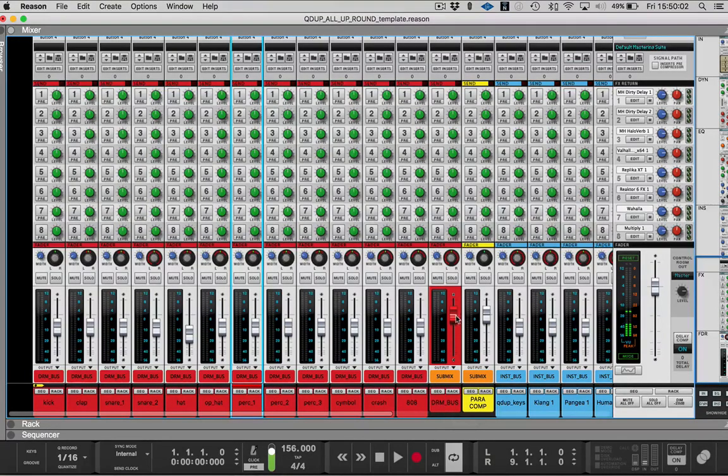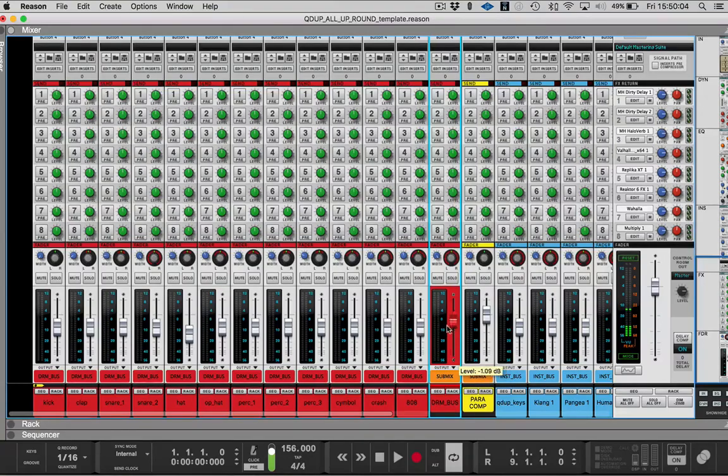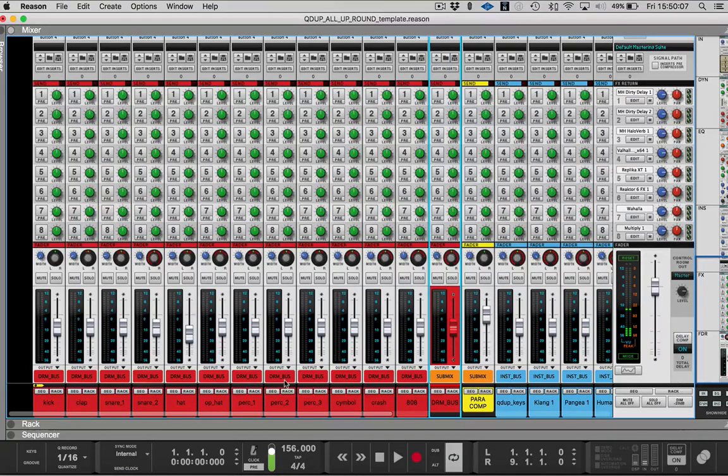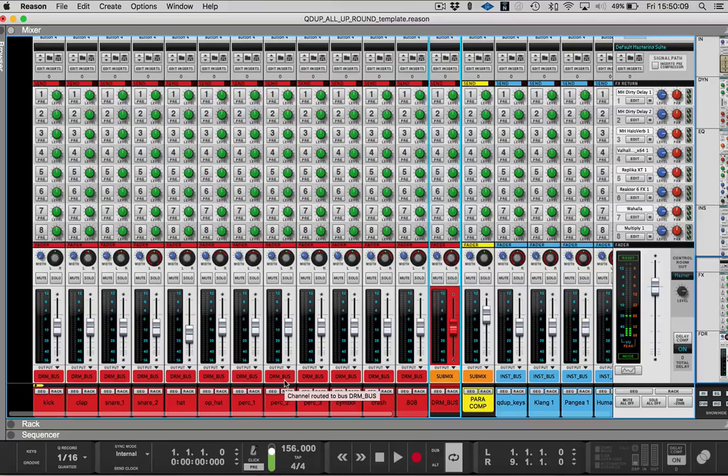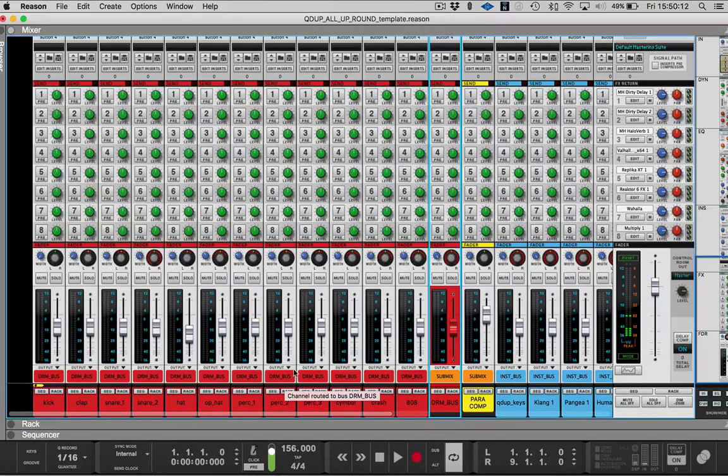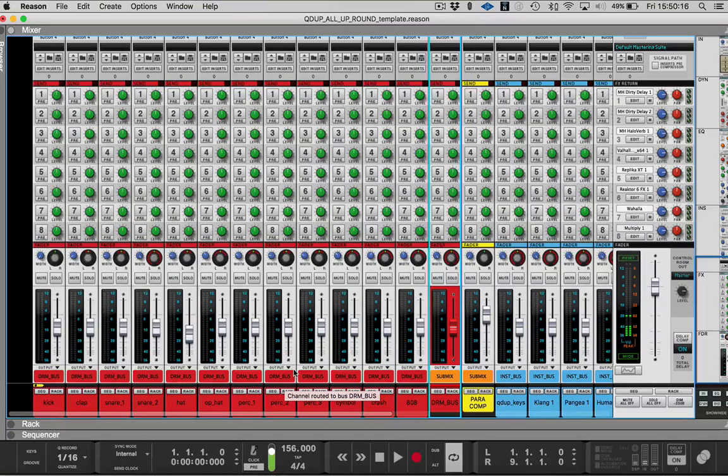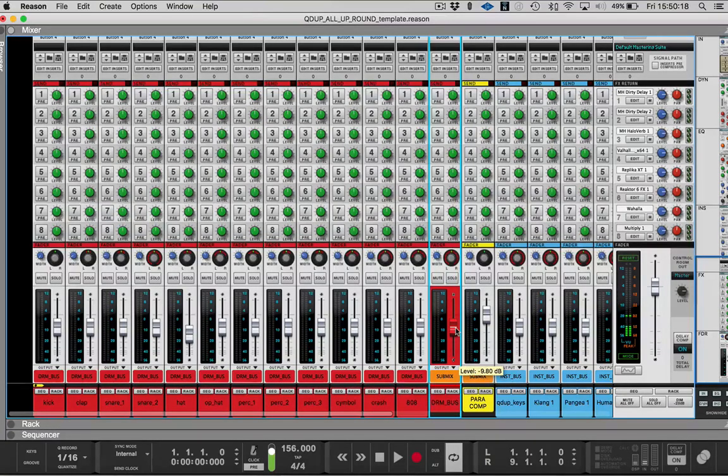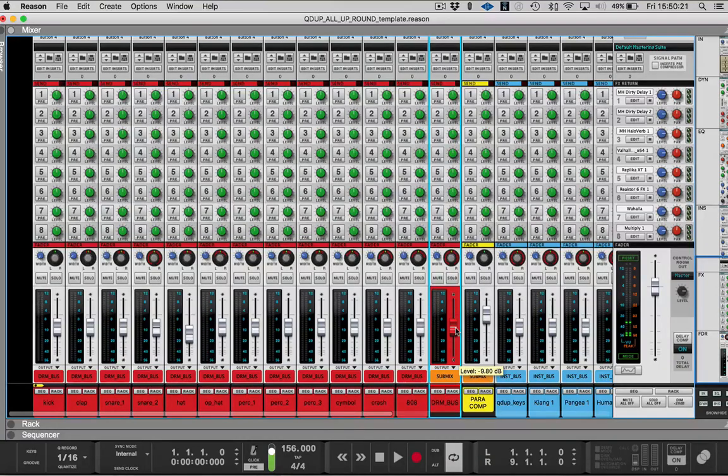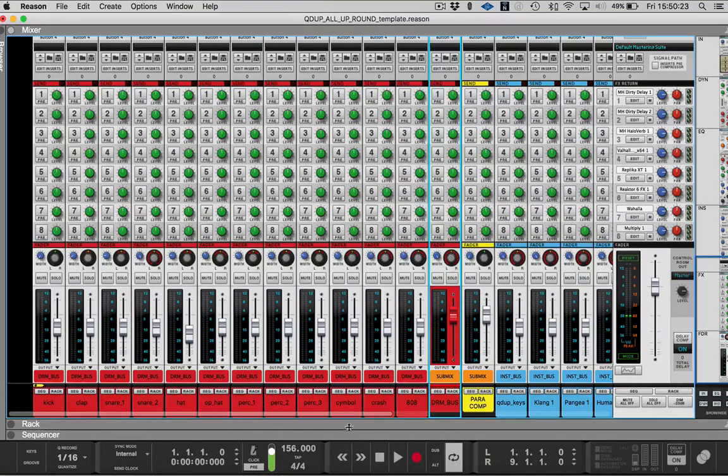That way, when you move that fader, then that fader will control the volume. So you don't have to keep changing your mix every time you decide to do something or if you make a mistake or you want to just lower the volume a little bit overall for the drums because you like that mix. Then you would just use your actual drum bus there. So that is that.